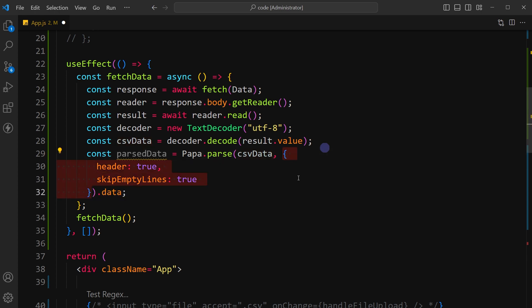Use the parse method from the Papa Parse library to parse the CSV data into a JSON object. The options provided in the second argument of the parse method indicate that the CSV data contains a header row and that empty lines should be skipped.